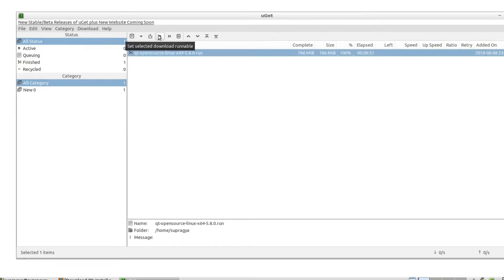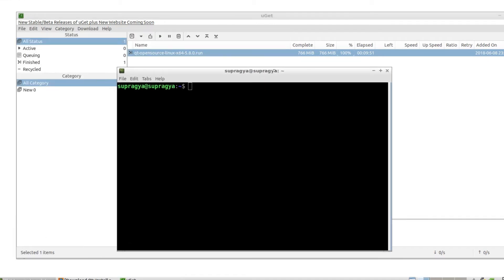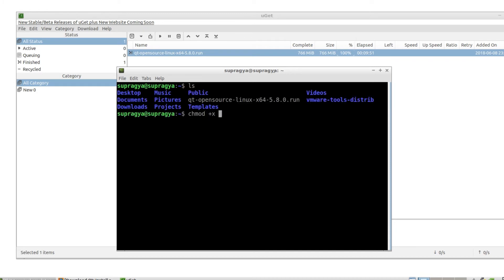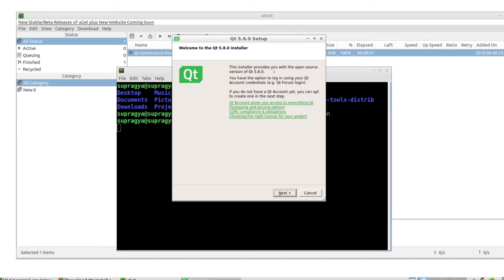Once downloaded, make sure the installer could be executed. This can be done by going into the terminal in the same directory as the run file and then executing chmod +x and then the name of the run file. After this, fire up the installer using ./runfile.